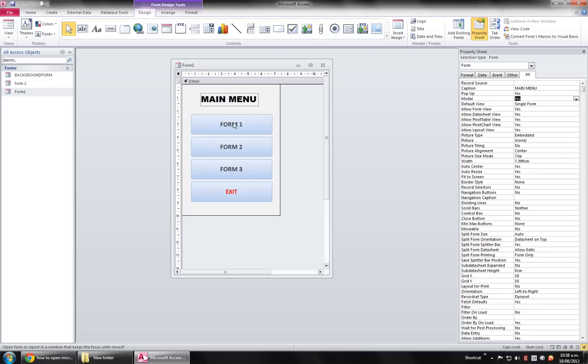This form will go, that will come on the foreground and this will hide. So you have to set the Modal property to Yes so this form will be always on top. And to navigate, that is actually not covered in this course, but I just want to show it.